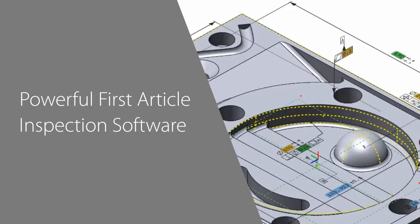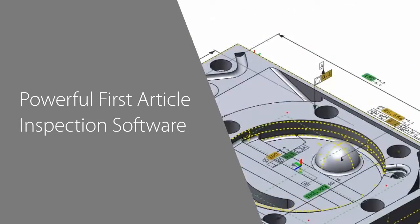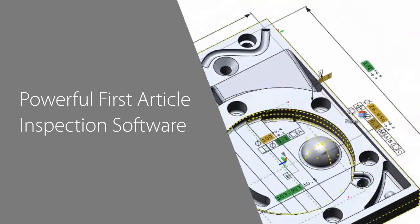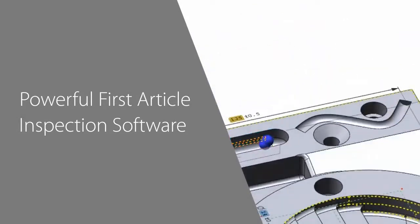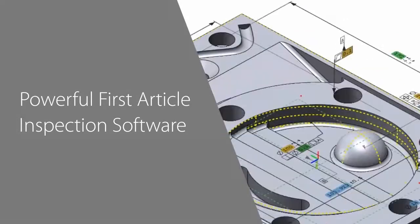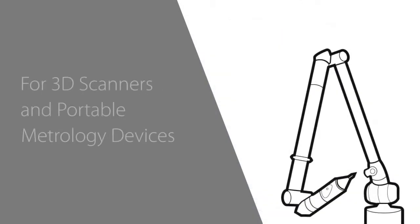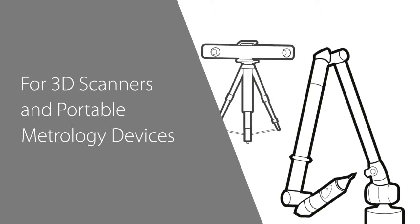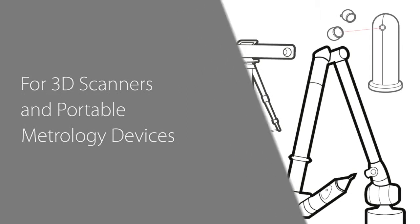Geomagic Verify is a powerful first article inspection software for 3D scanners and portable metrology devices. Today you'll see how you can quickly set up a repeatable inspection process to compare a 3D scan of a physical object to a nominal CAD model and engineering drawings.